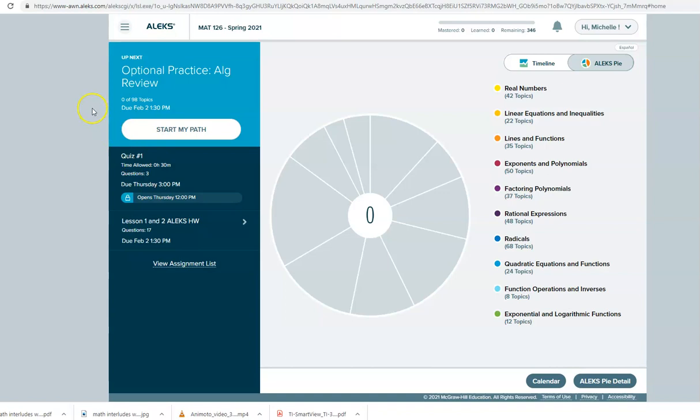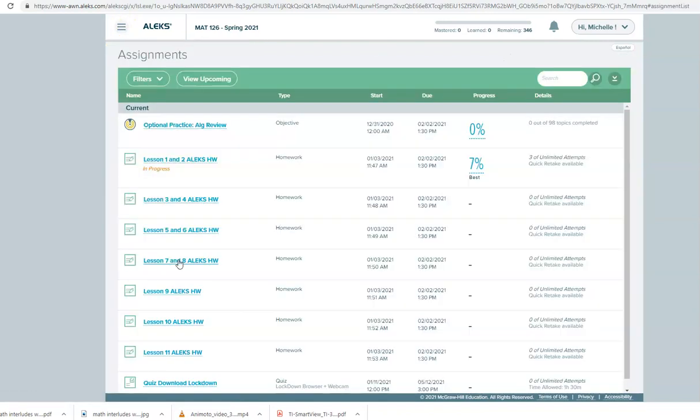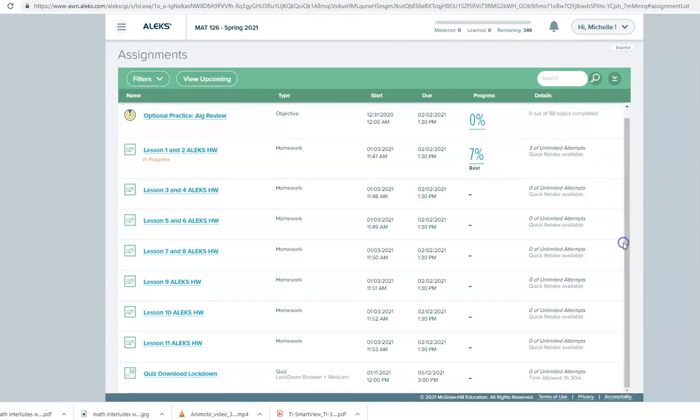To download the Lockdown Browser either click up here at the hamburger menu or click on View Assignment List. Then scroll down to where it says Quiz Download Lockdown.